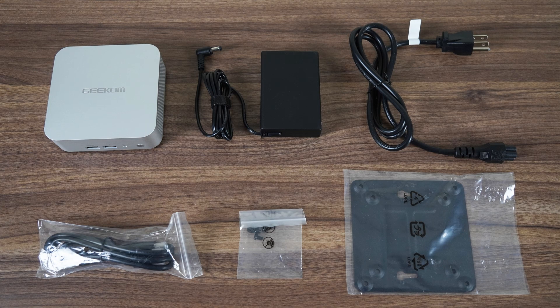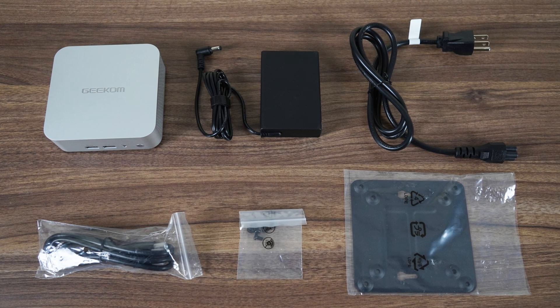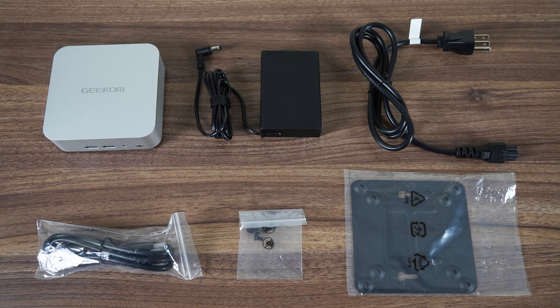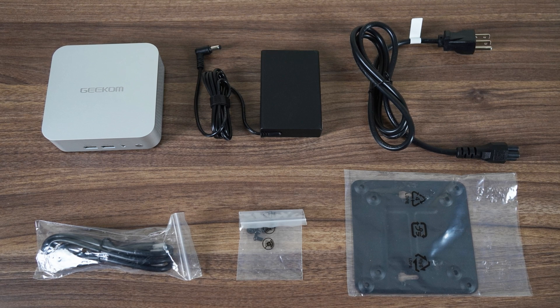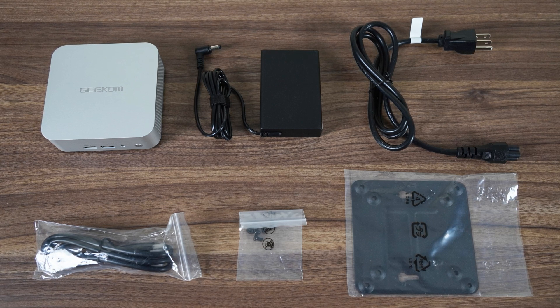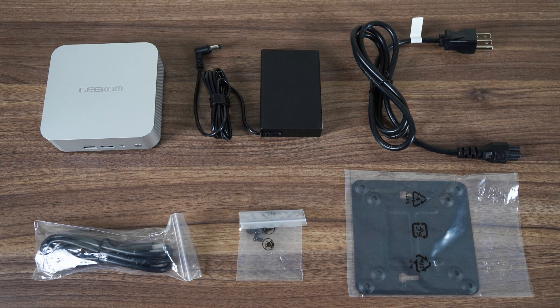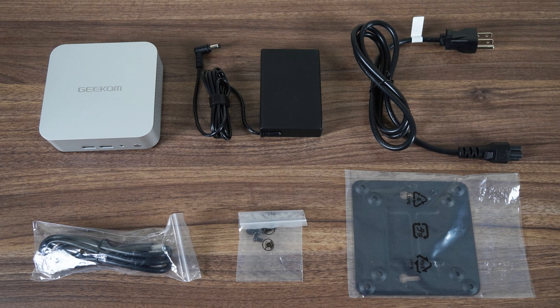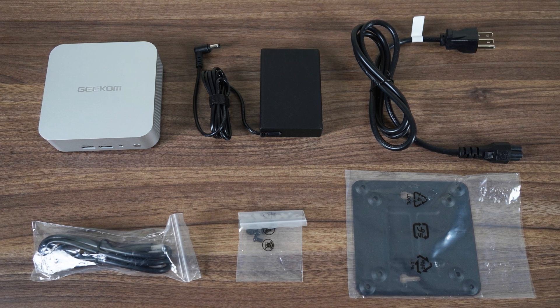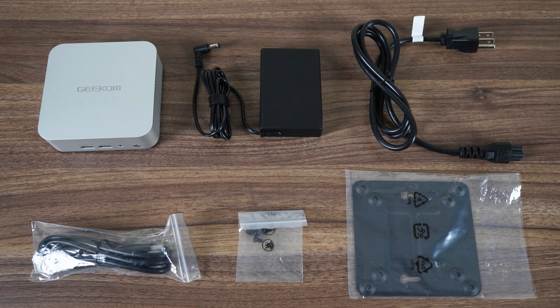With the accessories, there's one interesting change. The A8 brings back the VESA mount, while the A7 went without. Mounted on your monitor, wall, or wherever else you have in mind.